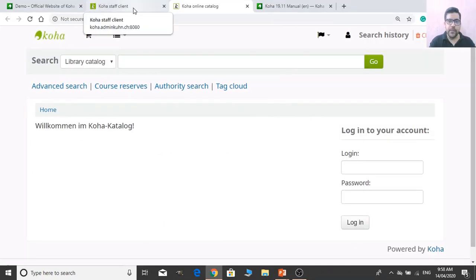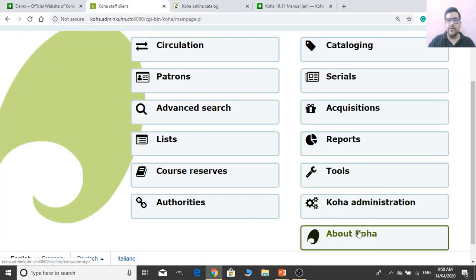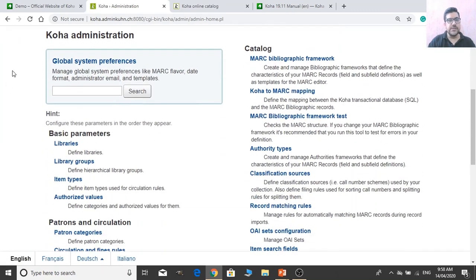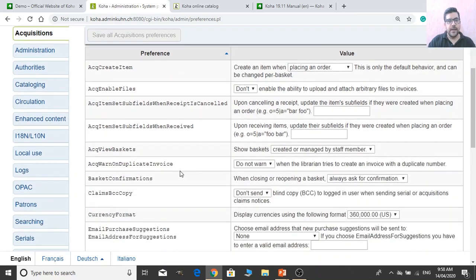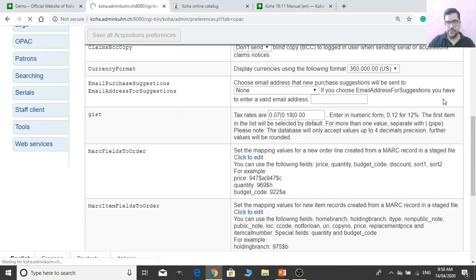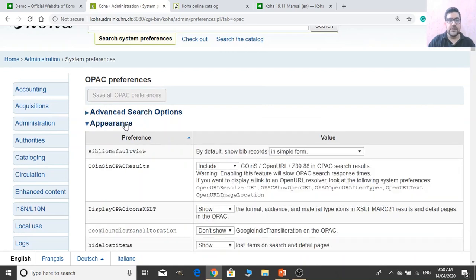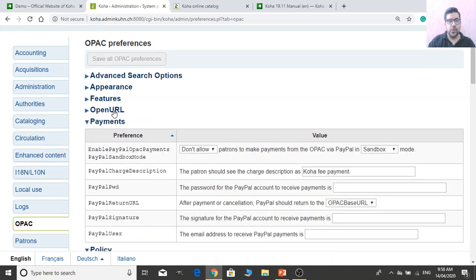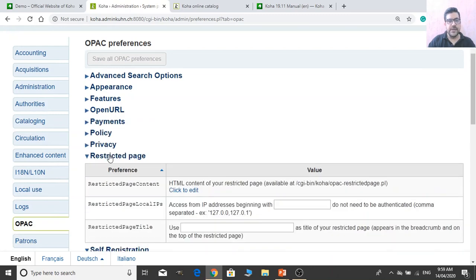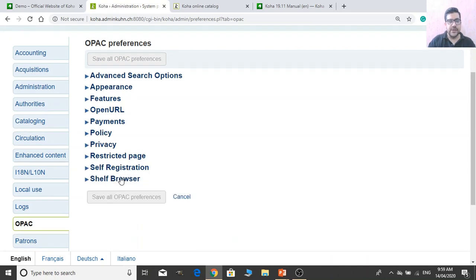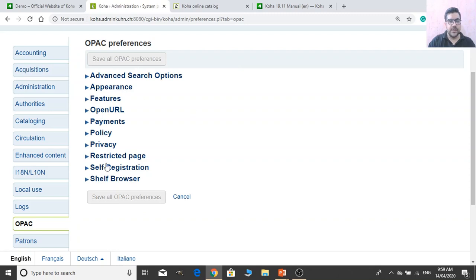To access the settings, go to Administration and then Global System Preferences. In Global System Preferences we have the OPAC section, which contains preferences for advanced search options, appearance, features, open URL, payment policy, privacy, restricted page, self registration, and shelf browse. We are primarily concerned with appearance right now, but I will discuss all of them. This video is very important — please watch it completely.